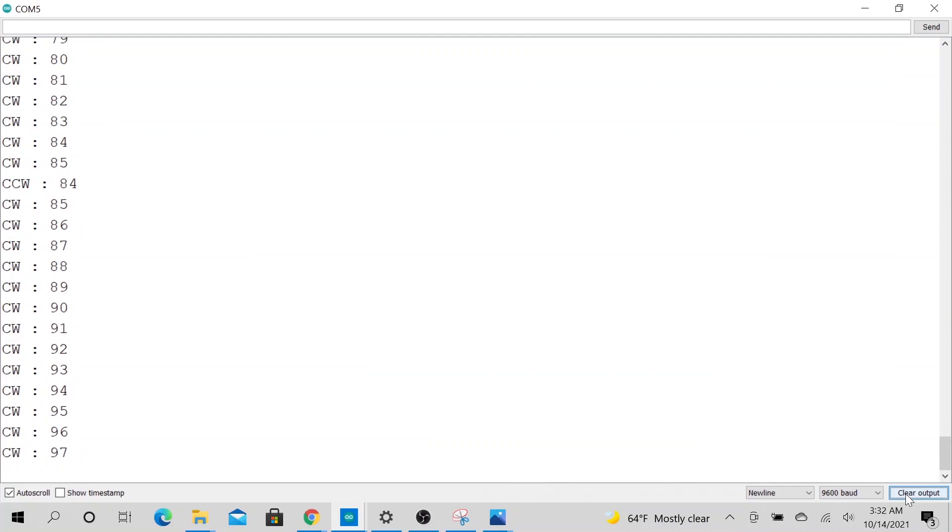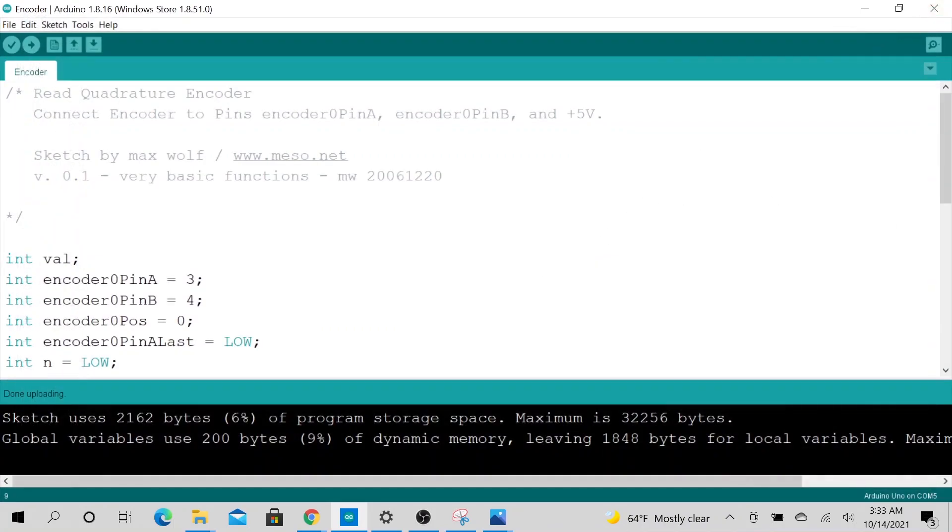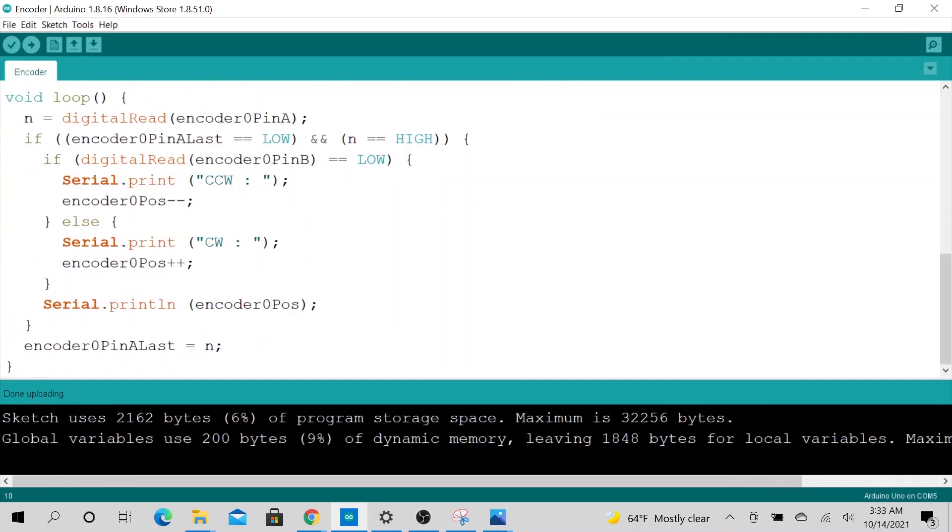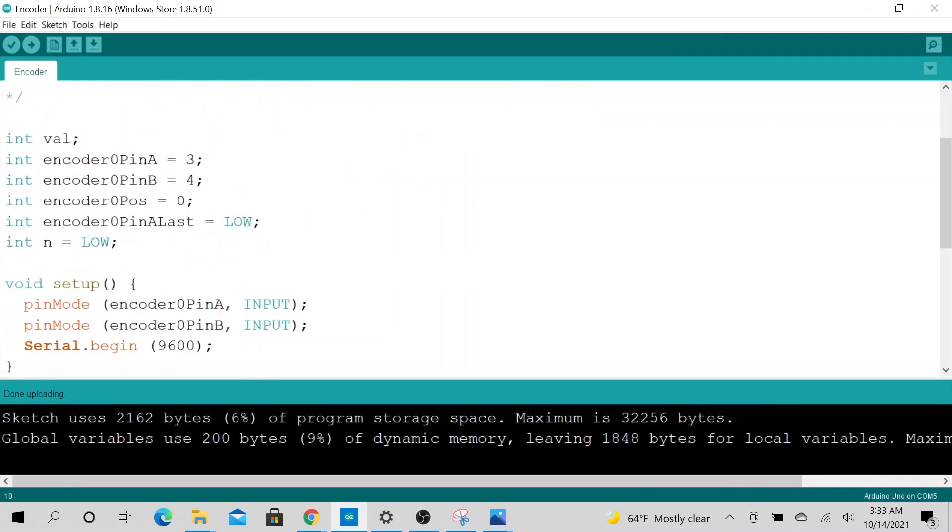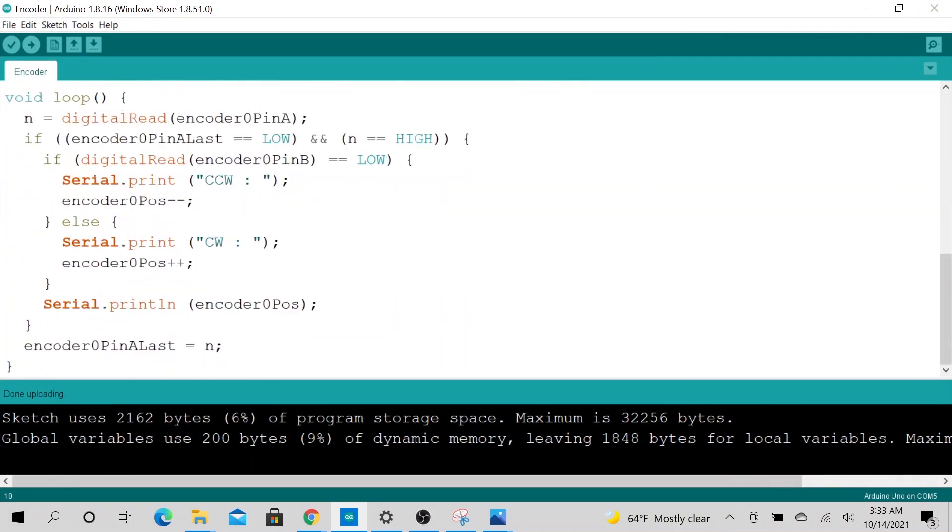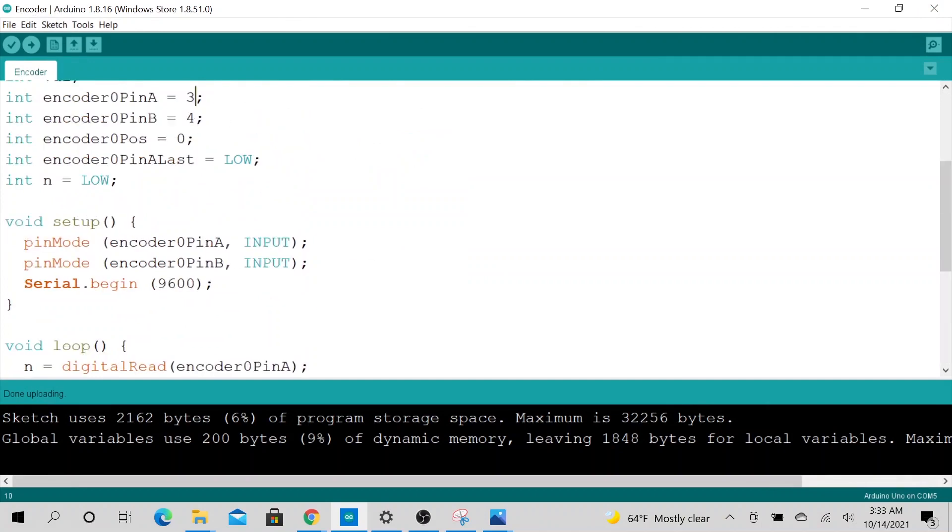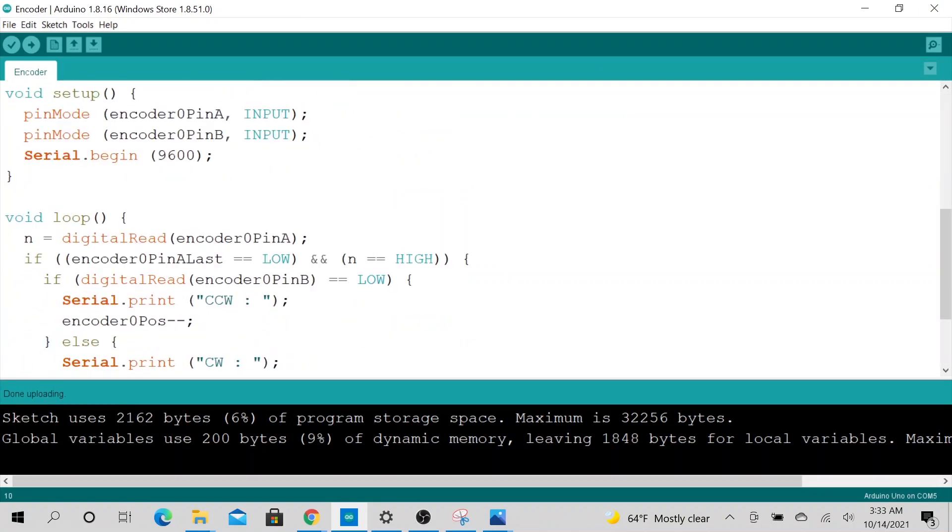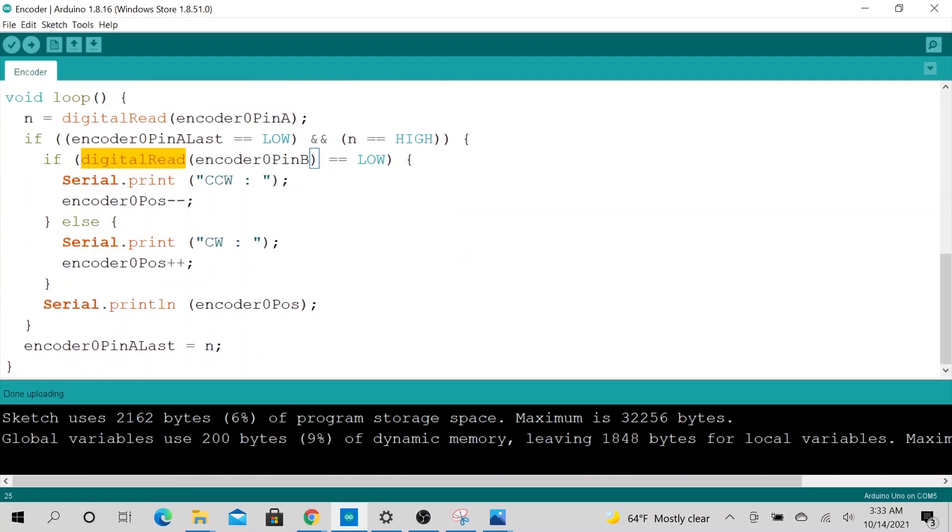Alright, that looks good. So yeah, that's pretty much it. Just wanted to share this very easy implementation. You don't need a library for this. You could just do a digital read and programmatically keep count of your counts of your clockwise direction.